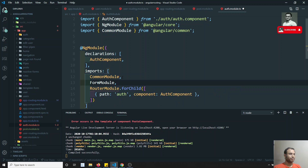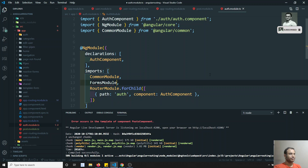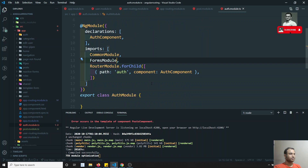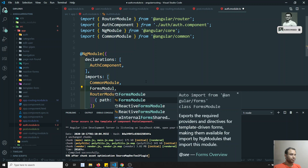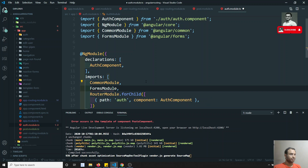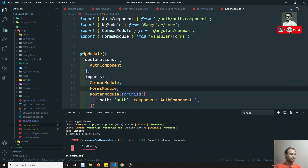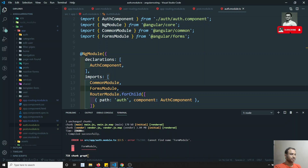The 'ng form not found' error occurs because in the authenticate component we are using a template-driven form, so we need to import FormsModule into the auth module. These are things you need to remember while developing - FormsModule needs to be imported from @angular/forms. After importing FormsModule, hopefully all problems will be resolved. We added the FormsModule and the build is successful.